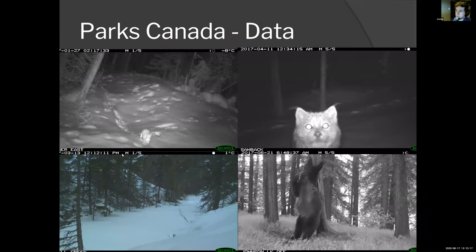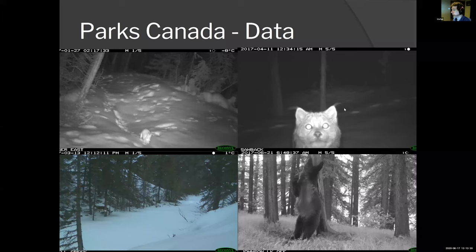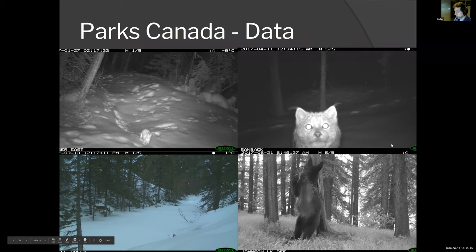This is what ecological camera trap data looks like — very unconventional compared to standard testing suites for computer vision models. We have a snowshoe hare camouflaged with the background, a lynx looking directly at the camera where maybe from the 90,000 images we'd have five of this exact photo, a cougar totally camouflaged in the background, and a bear in a funny pose as it's shedding and showing its territory.